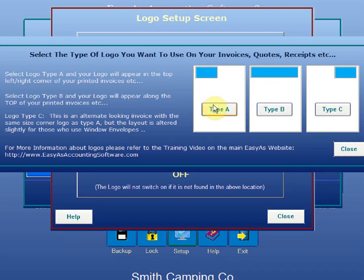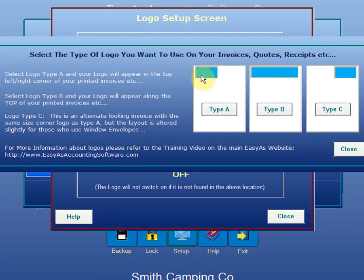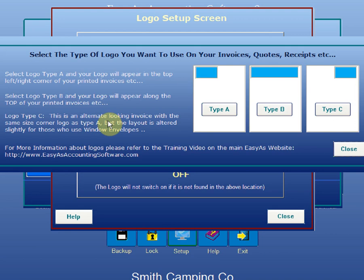There are other videos for that. If I look down the bottom here, it now has a Type C logo. This Type C logo is the same as the Type A logo in that it uses the same sized image. It now includes a change in layout - they've had numerous requests from certain people to provide a printout that, when folded on standard A4 sized paper using standard sized envelopes, the address box to the client would not match up.